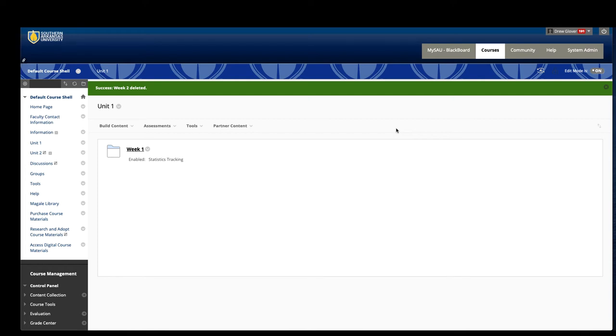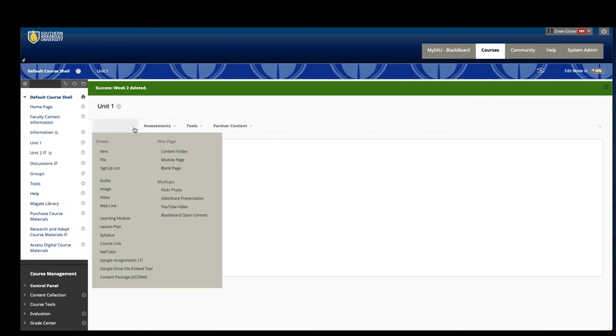Now that we've created a content area and decided to organize our content either by weeks or within those content areas, let's talk about some of the things that we can do to build out our content. First let's start with what Blackboard refers to as an item, so a content item.